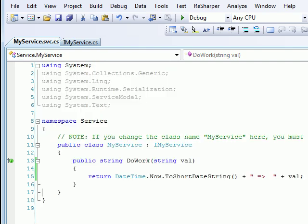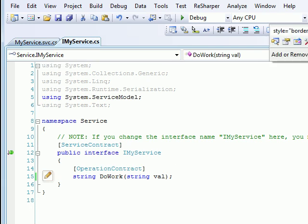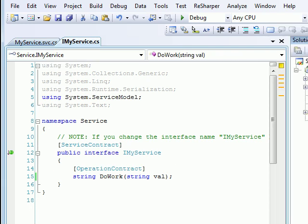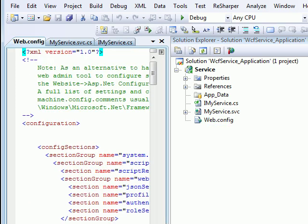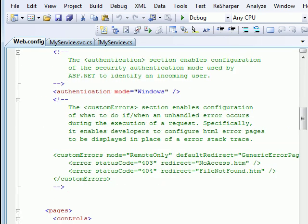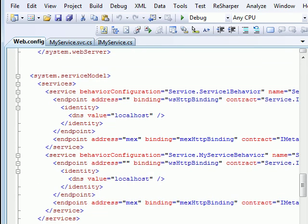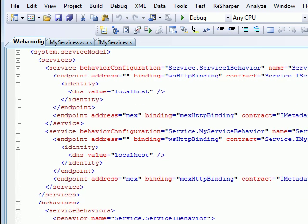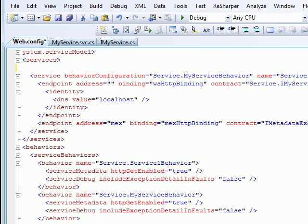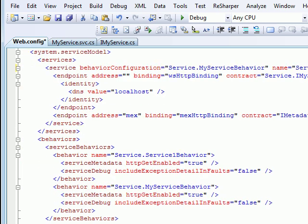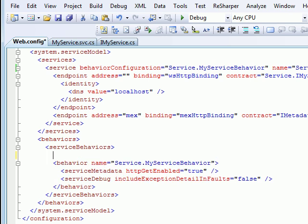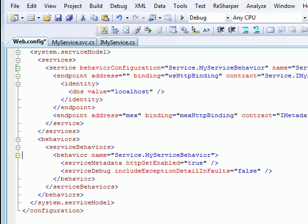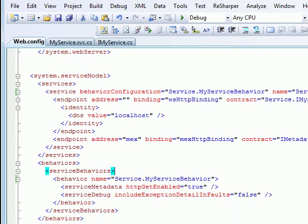Now I'll check my solution explorer and check out my web.config file to see the configuration has been done for me. As I move down you can see this is for the IService1 so I don't need this. This is the default configuration given by Visual Studio when I added my service, and this is the default behavior which was given for Service1. So my service is ready. My service is using WSHttpBinding.